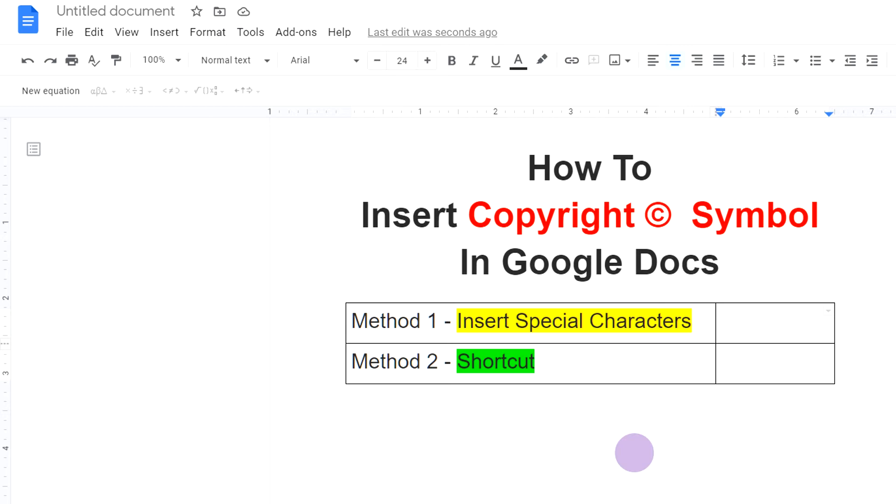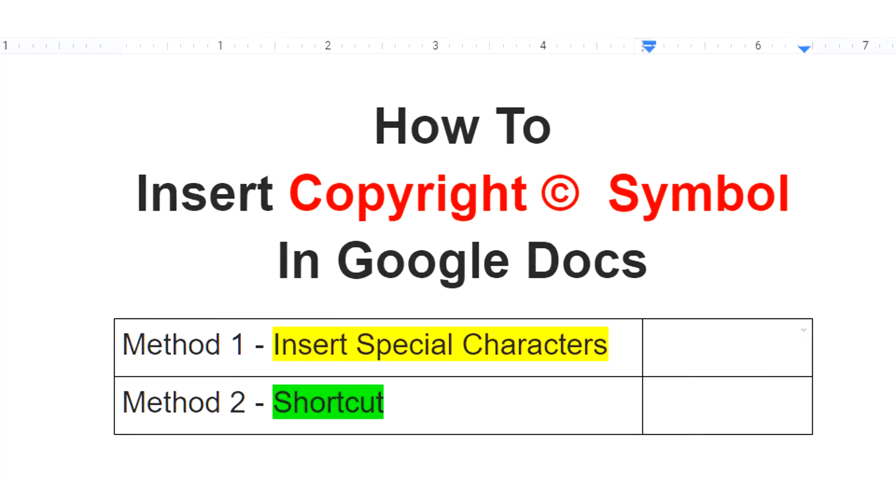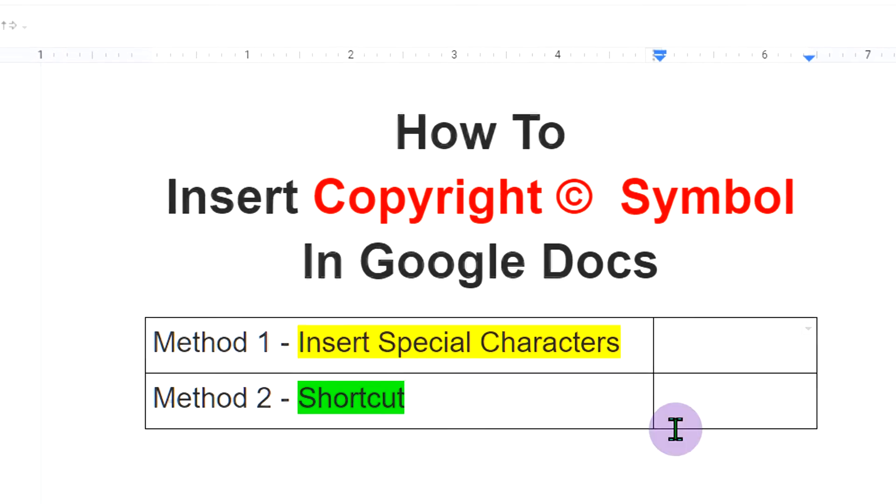Hello friends, my name is Abhay and in this video, I will show you how to insert copyright symbol in Google Docs. There are two quick methods.